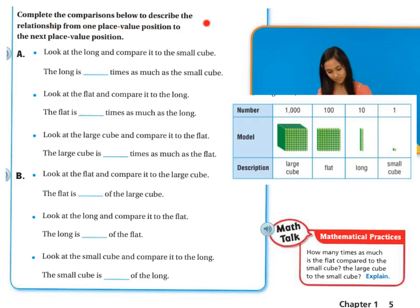Let's complete the comparison below to describe the relationship from one place value position to the next. You can use the manipulatives at the back table, or you have the chart from the previous slide. Let's look at the long and compare it to the small cube. The long is blank times as much as the small cube. Looking at the long and the small, I can see there are 10 smalls inside the long. So the long is 10 times as much as the small cube.